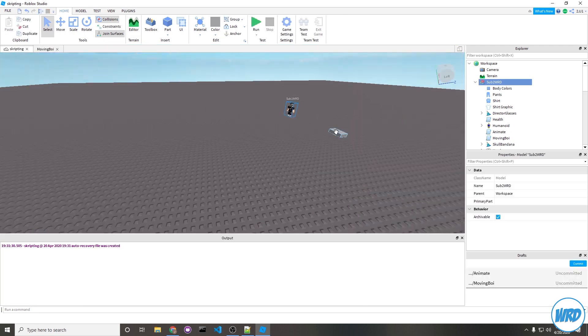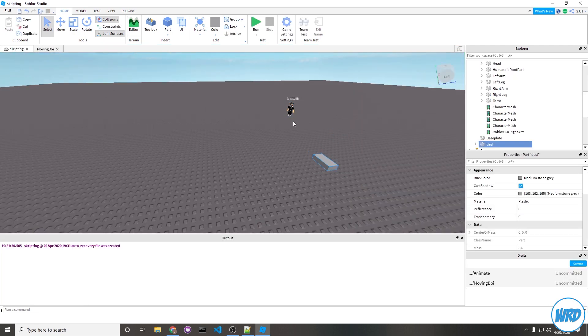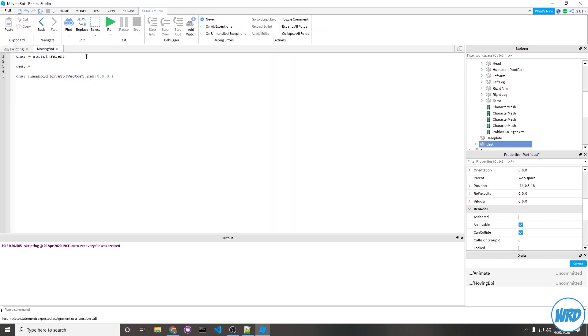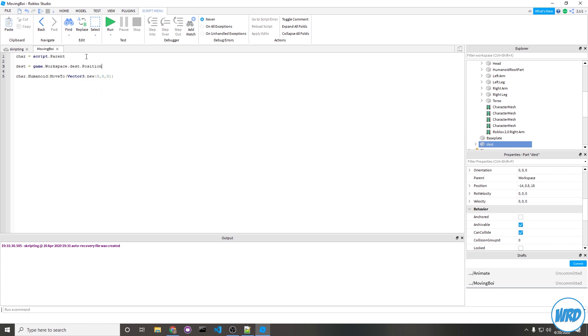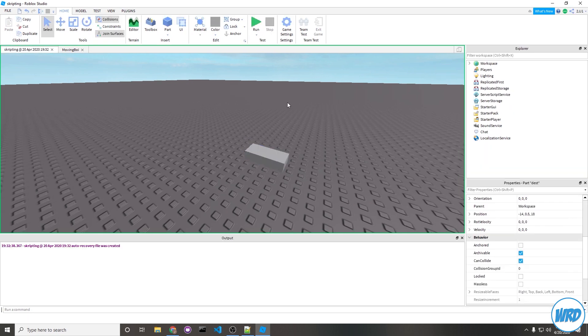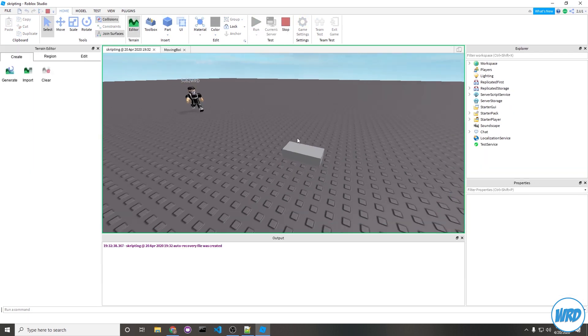Now let's try making him walk over to this brick here. Obviously all we would need to do is grab the position property of the destination brick. So dest equals game.workspace.dest.position and then we can just pass that position as the first parameter in the MoveTo method. Let's hit run and then he walks over to this brick here.